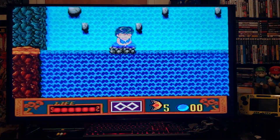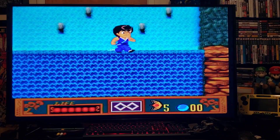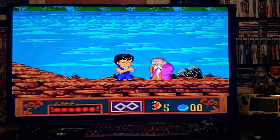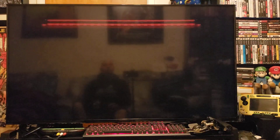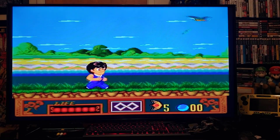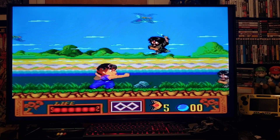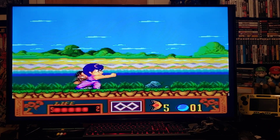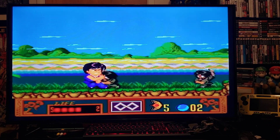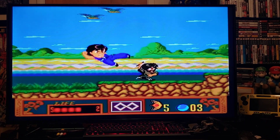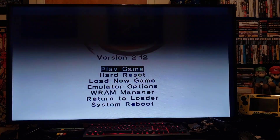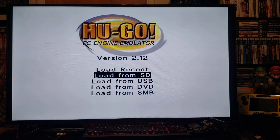Perfect — sound good, picture good. There you go, working perfectly. Pretty cool little game. Play a little bit of gameplay. If you want to exit out, press Home, then Load New Game.